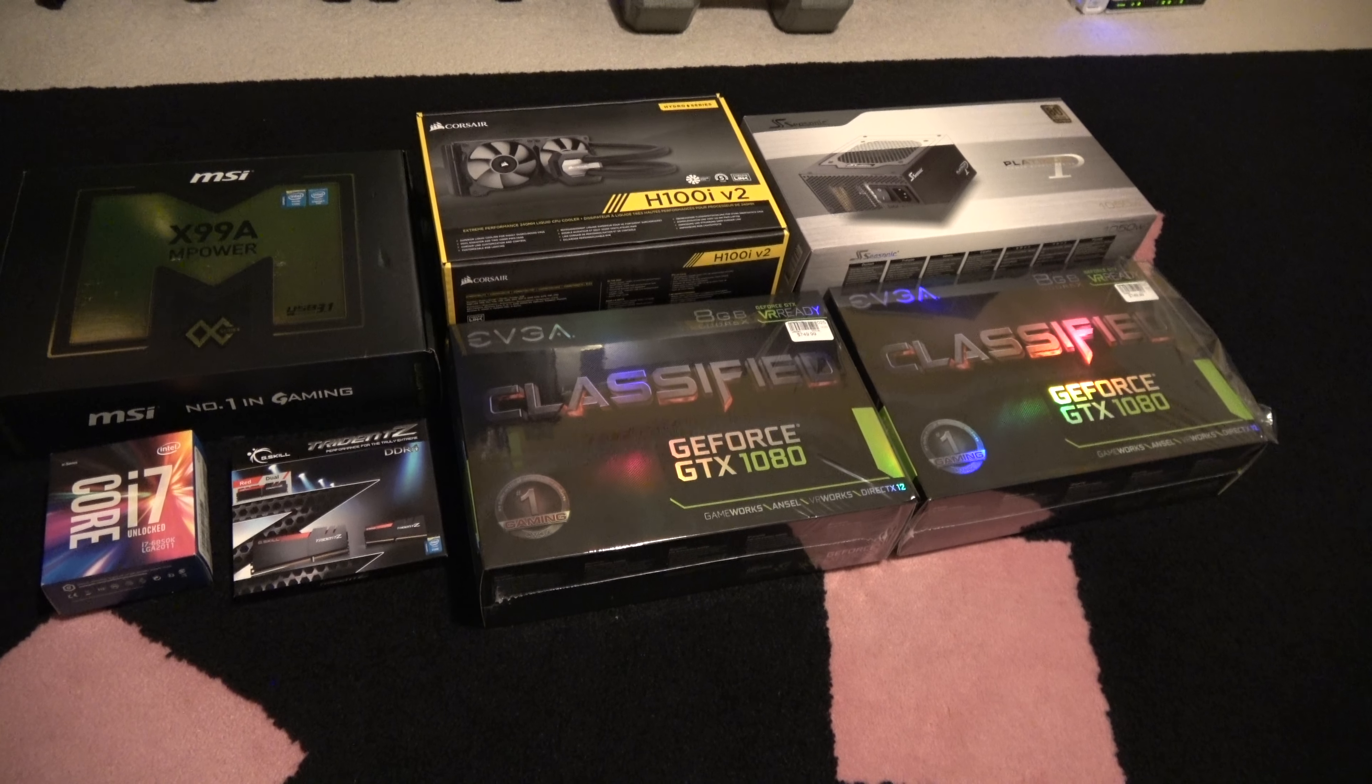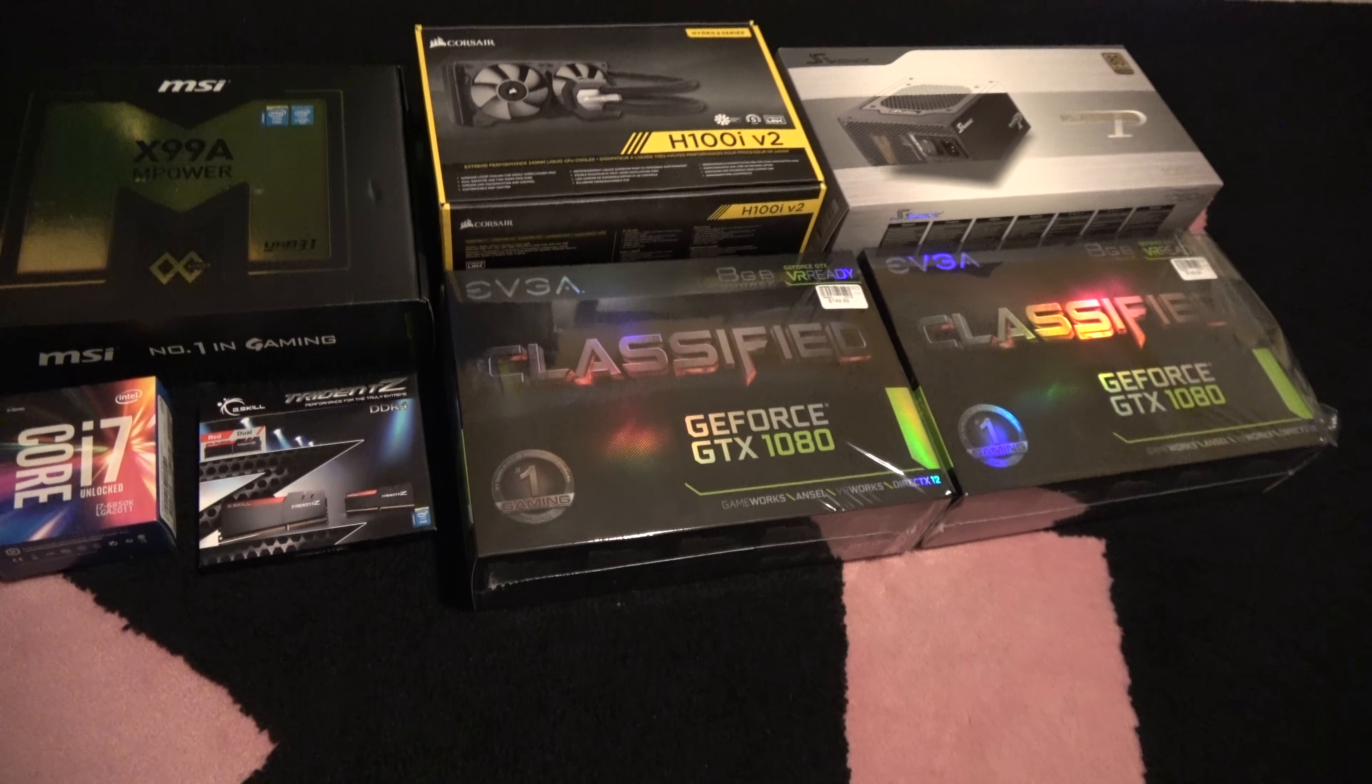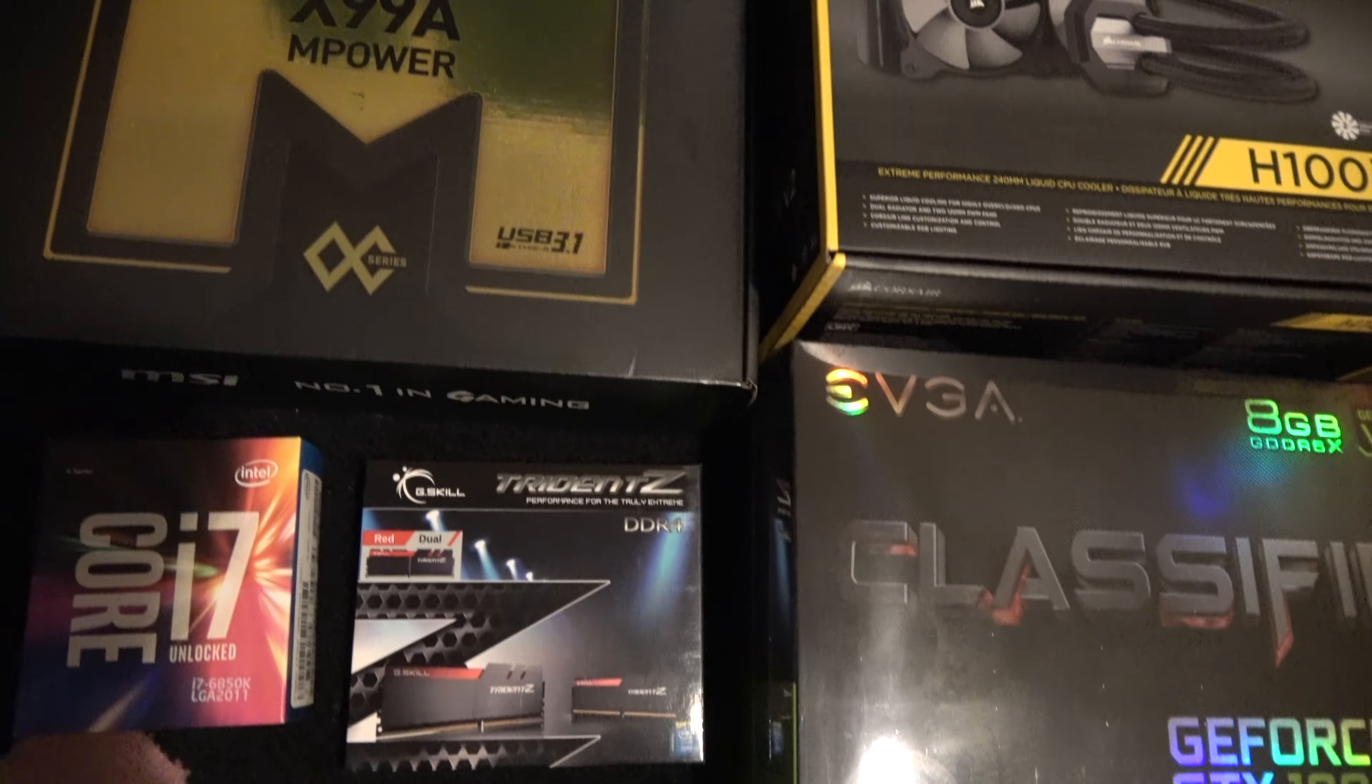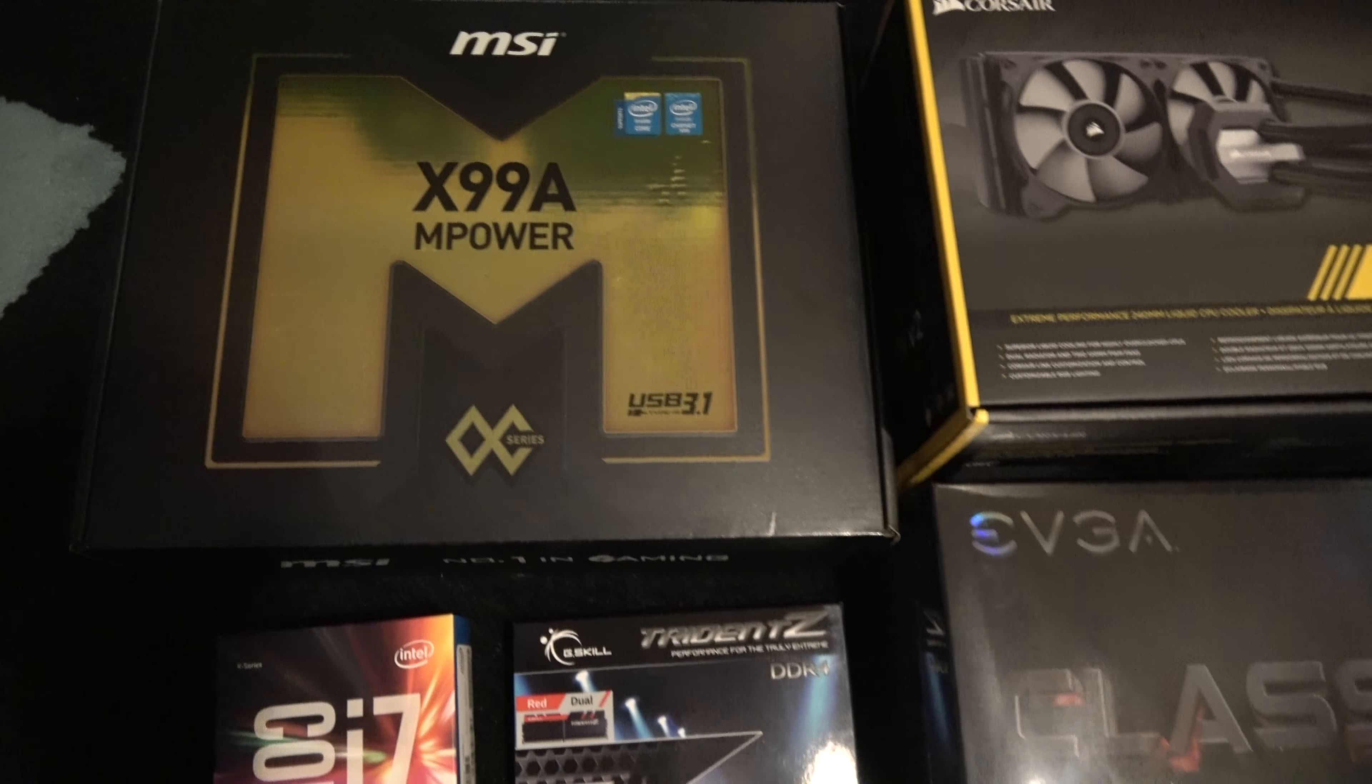Yo, what's up guys, it's Thursday, September 1st, and I wanted to show you the parts I'm using for my rig, my computer rig.